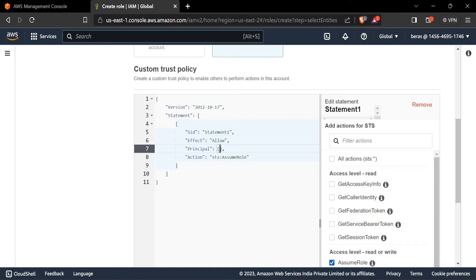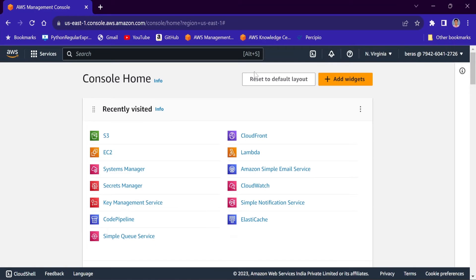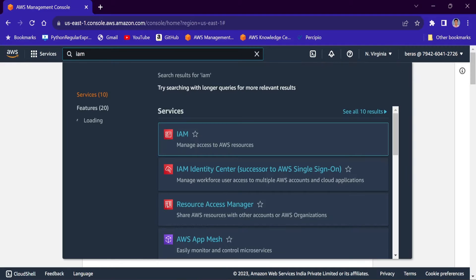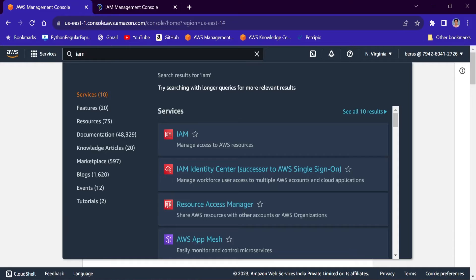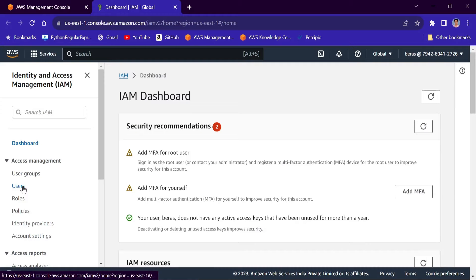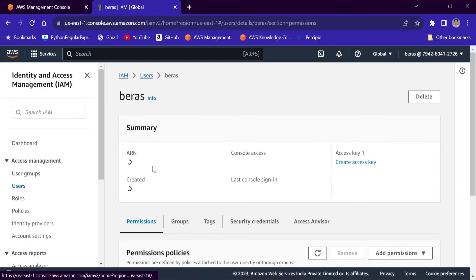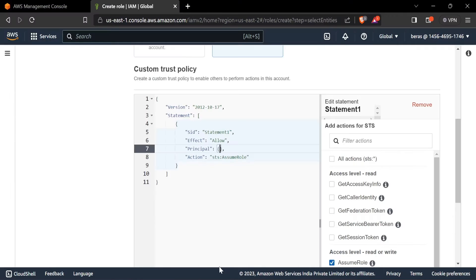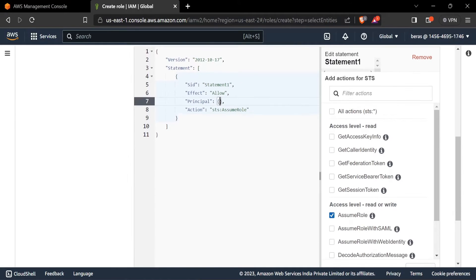The principal will be the user in Account A. For that, we need the IAM user ARN of Account A. Let's go to Account A and copy the user ARN. I am now in Account A — notice this account number. I'll search for IAM, go to Users, select the user 'veras', and copy the ARN.